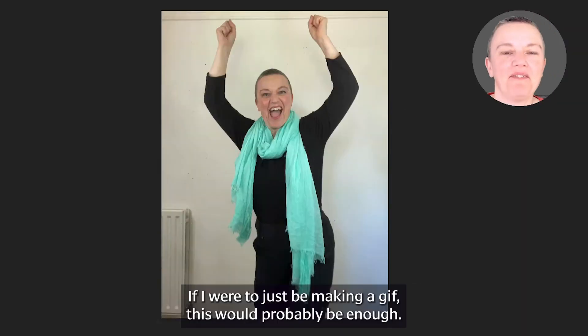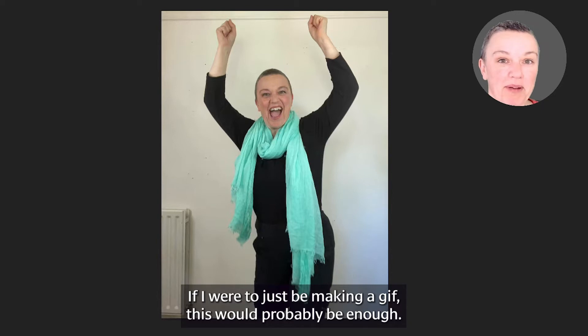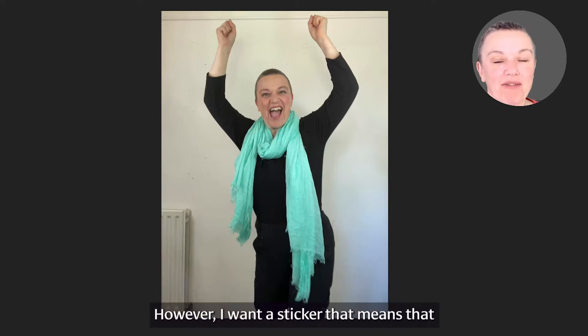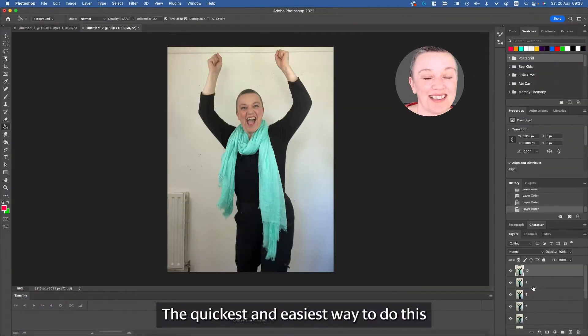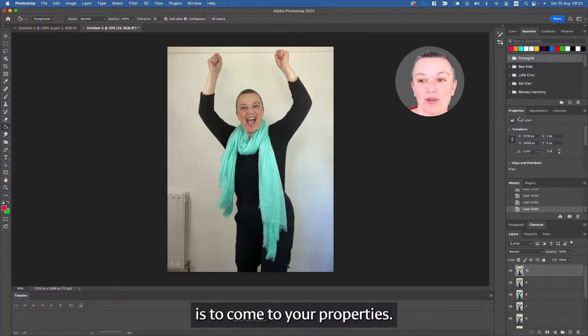If I were to just be making a GIF, this would probably be enough. However, I want a sticker, that means that I want each image to have a transparent background. The quickest and easiest way to do this is to come to your properties.